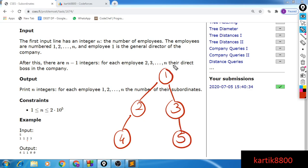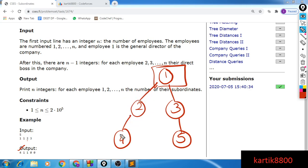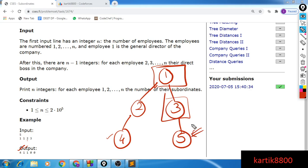The number of subordinates for the head of the company is 1, 2, 3, and 4 — so 4 is the answer. The number of subordinates for employee 2 is exactly 1. The number of subordinates for employee 3 is also 1, that is employee number 5 works directly for employee 3. For employees 4 and 5 there is no one they manage, so there are 0 subordinates.